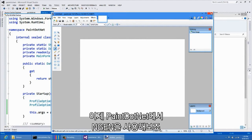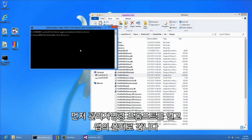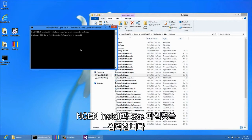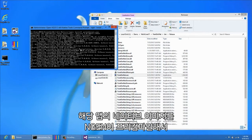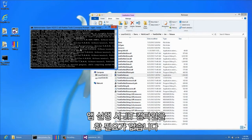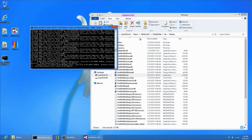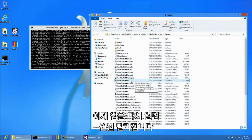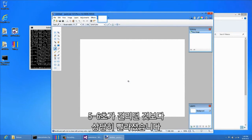Let's take a quick look at using NGEN with Paint.NET. All I need to do is open an administrator command prompt and go to the folder of my application. Then I can run NGEN install and the name of the executable. NGEN will precompile native images for my application such that I don't need to do any JIT compilation when my application starts up. Now when we start the application, that was a blazing fast one to one and a half seconds, which is much faster than the five to six seconds it originally took.